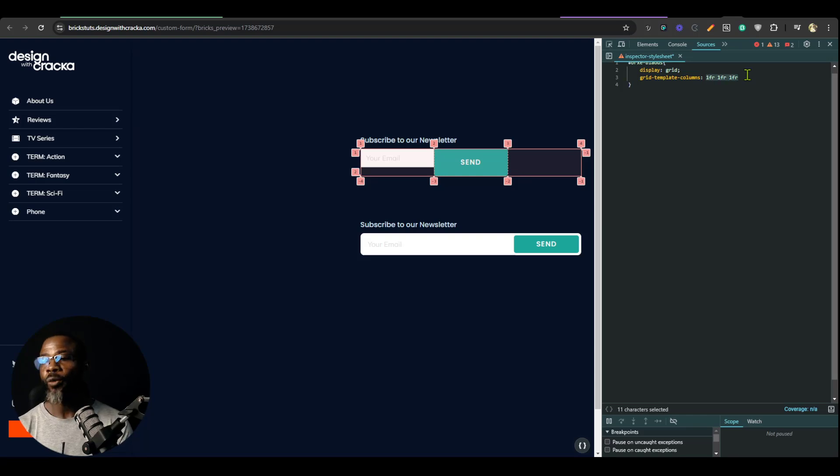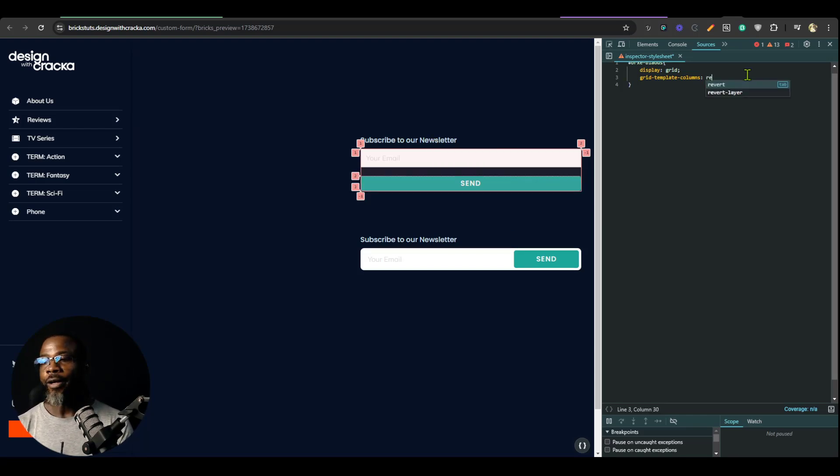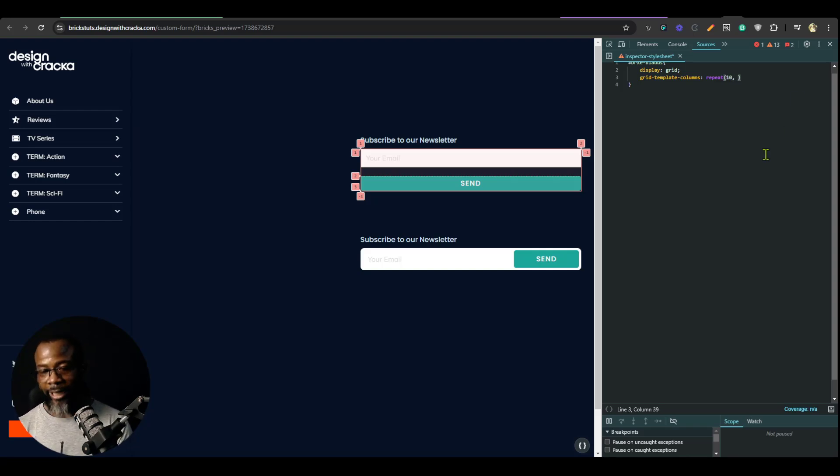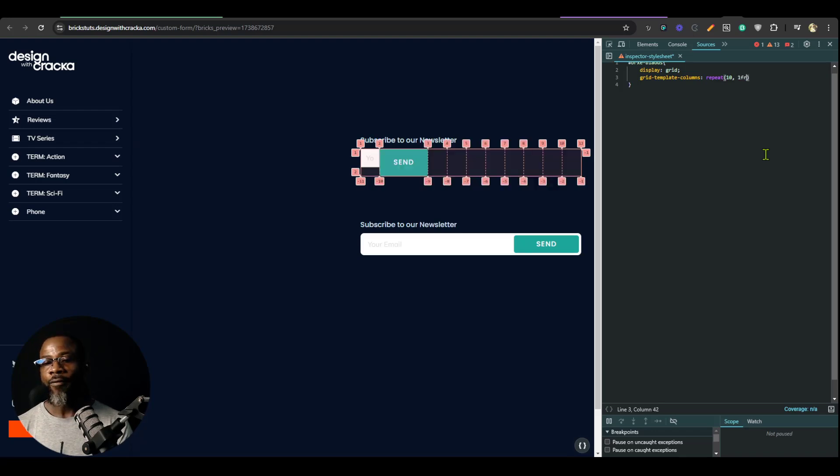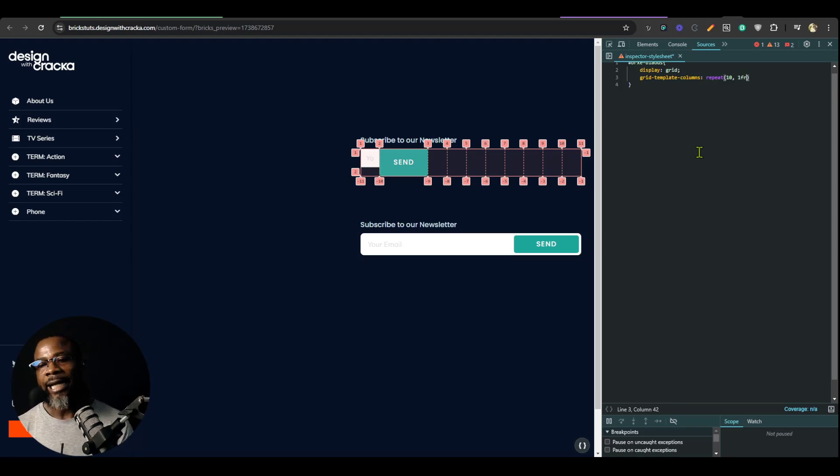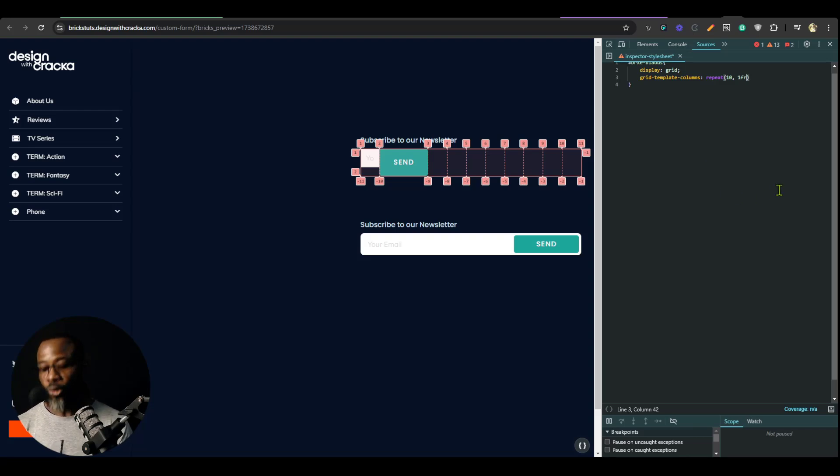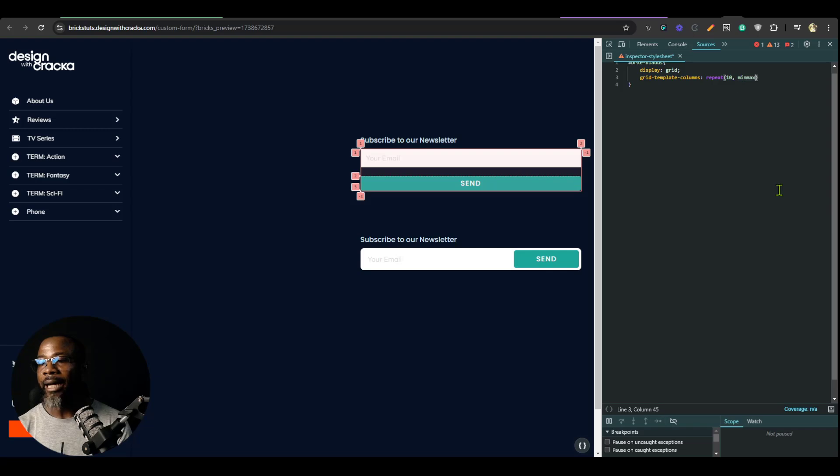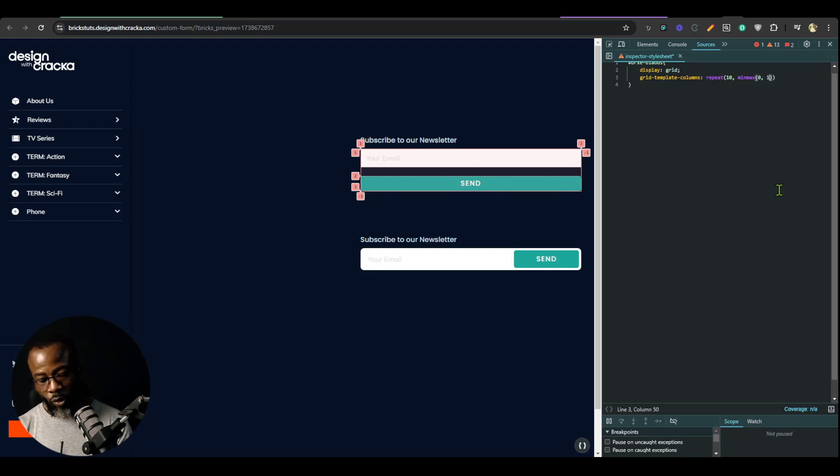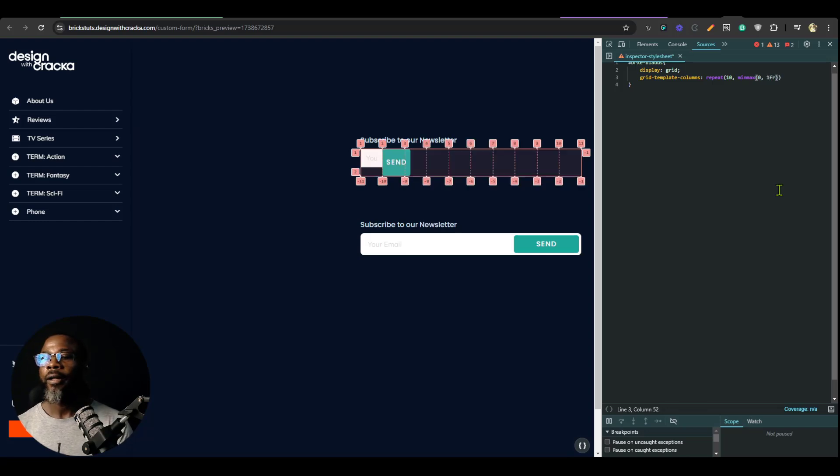But there is a way to do it. You write repeat. Now we want it to repeat 10 times and we want it to be 1fr for each of those 10 times. But to prevent things like overflow you want to set a minimum maximum size of each of these grid cells. To do that we're going to replace this 1fr with minmax open and close bracket, and the minimum value will be zero and the maximum will be 1fr. Now that gives us 10 columns.